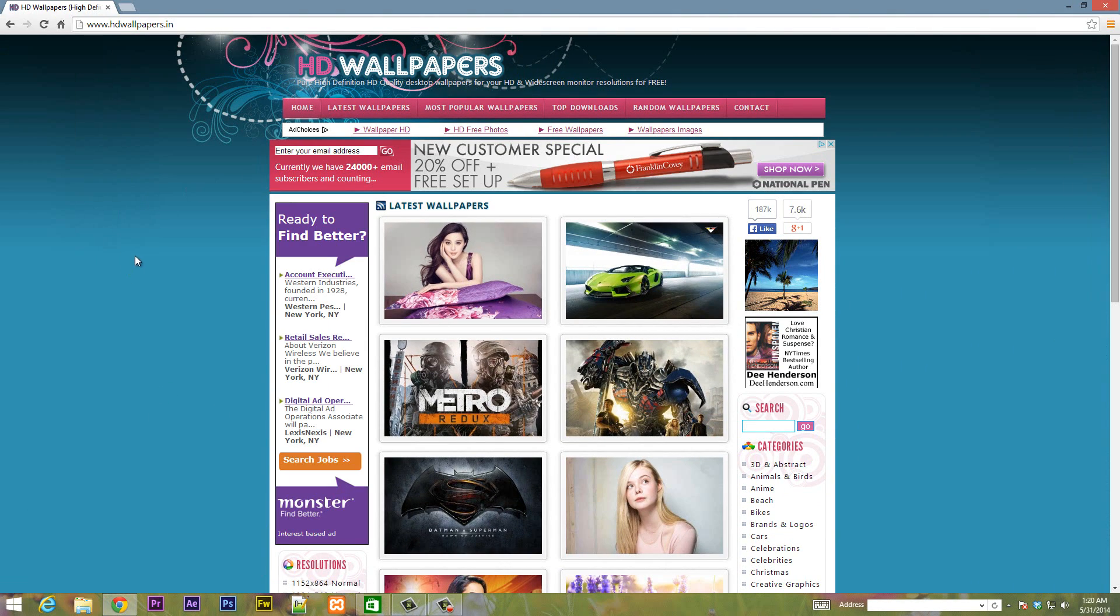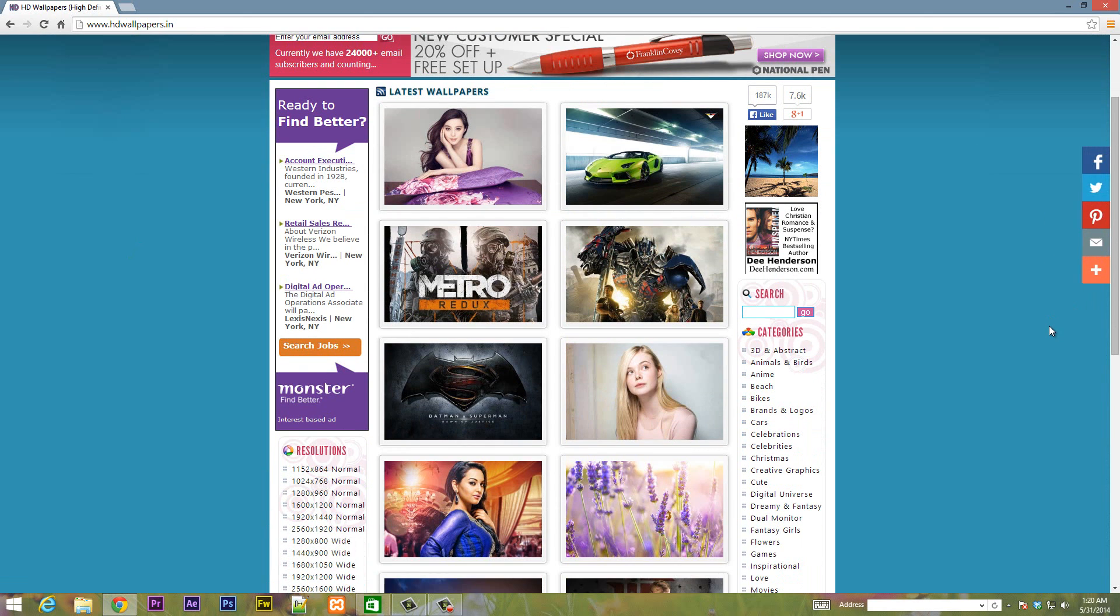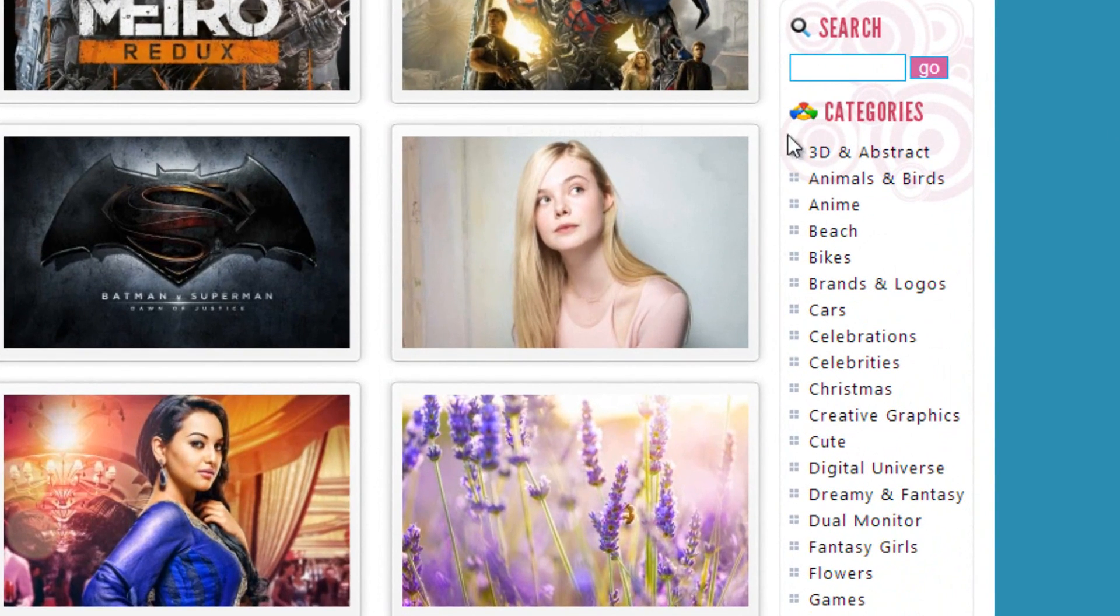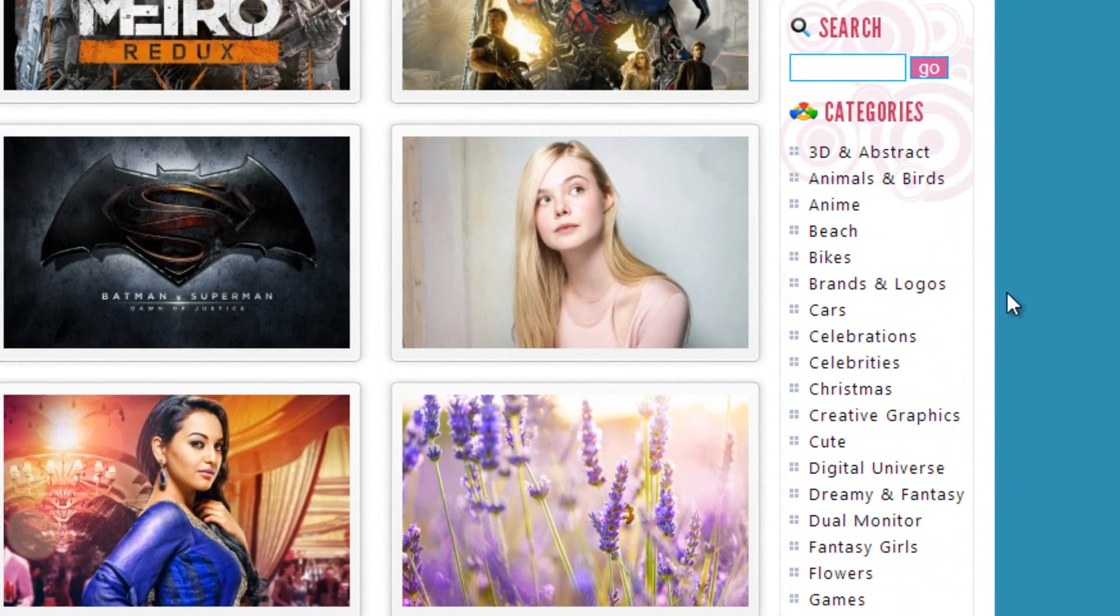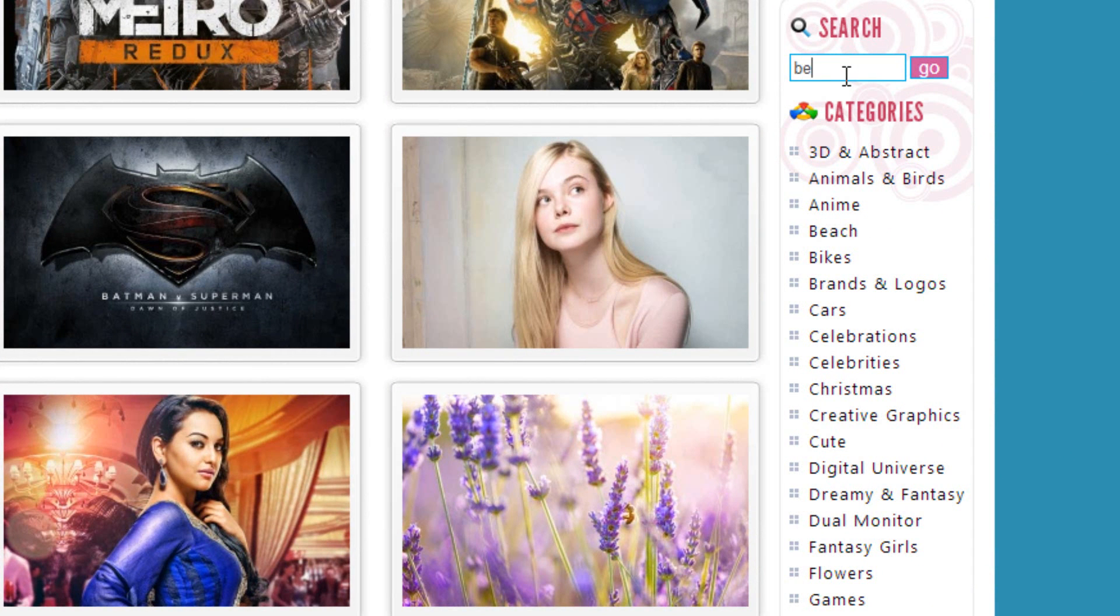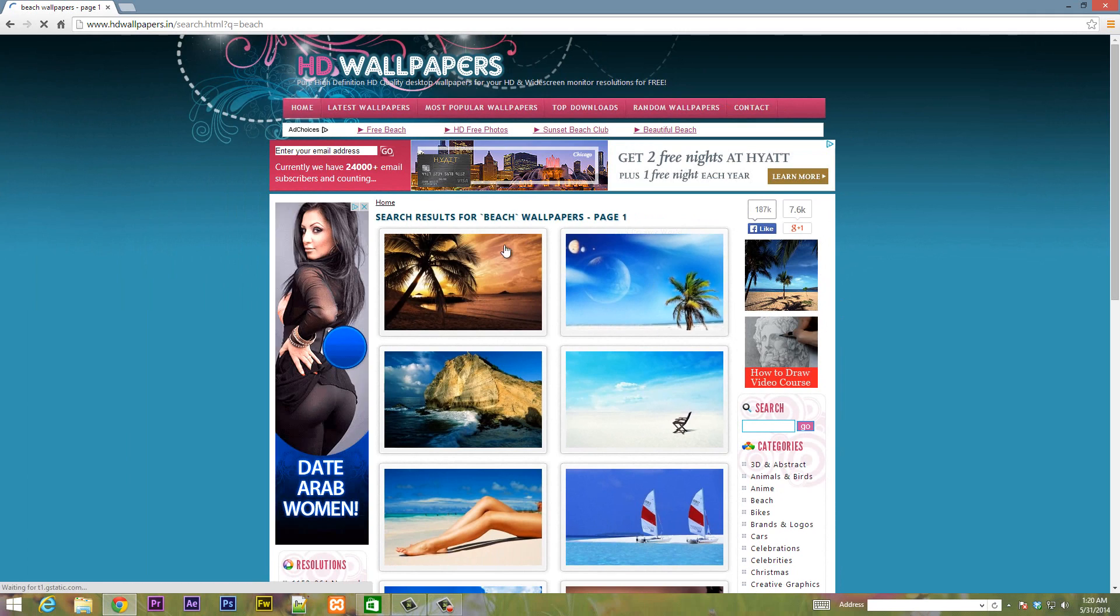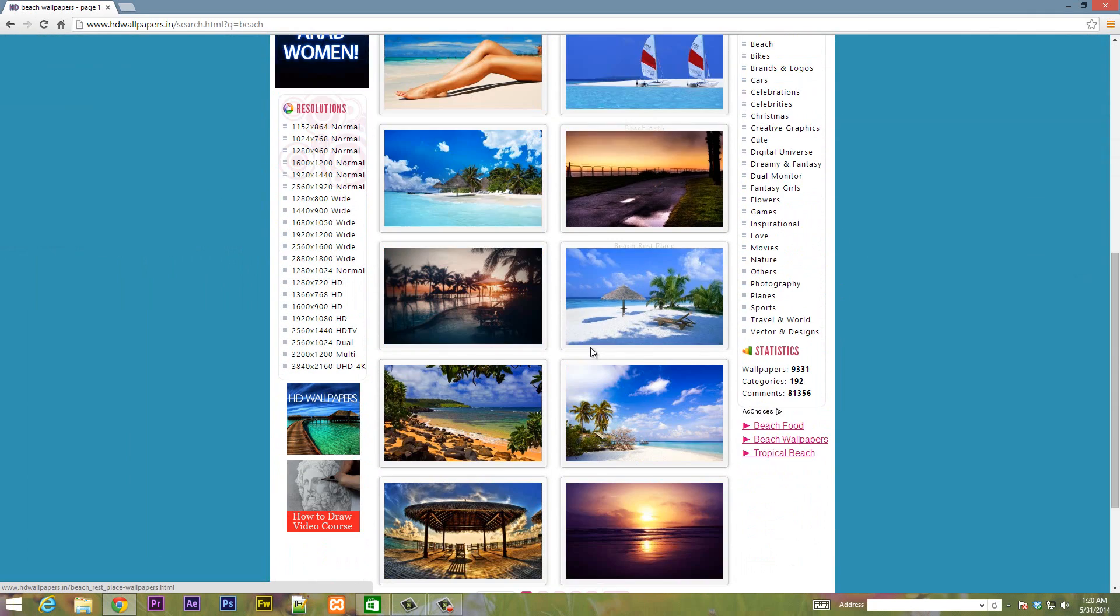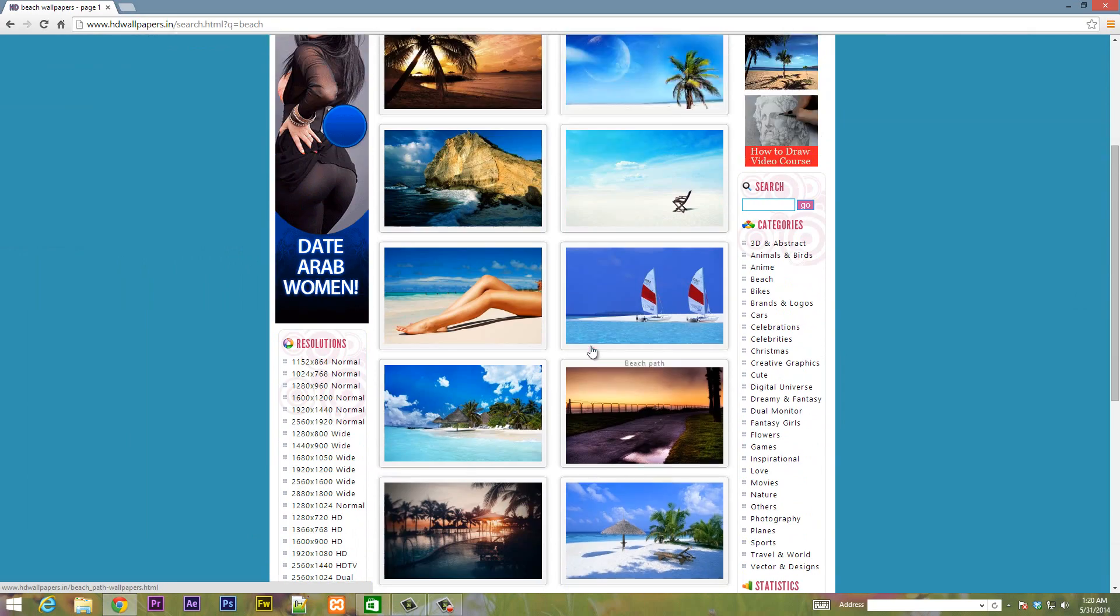You're going to be able to find high definition, high quality wallpaper from any category you can ever think of and down here this is where they have all their categories. If you want to search from category you can do so over here. Or if you want to run a search on a specific keyword you can do so like beach. I'm going to click on that and hit enter and it showed me all the images and wallpaper with the keyword beach.